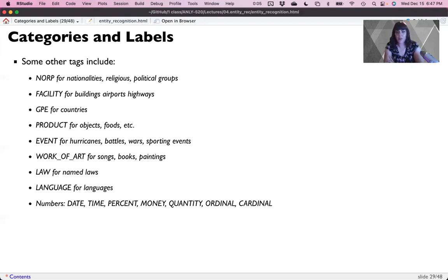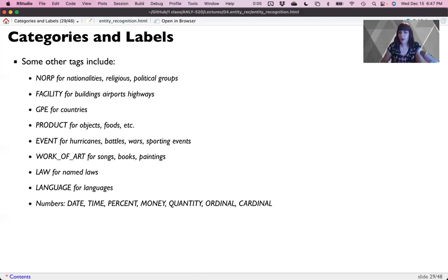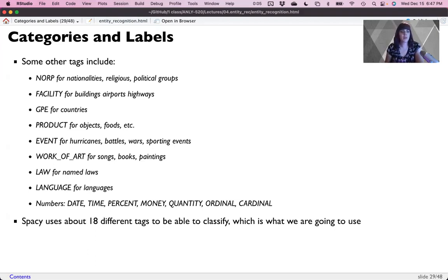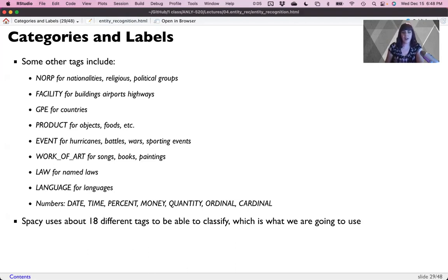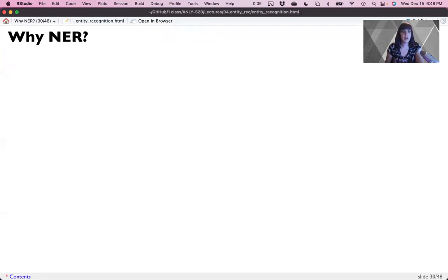Ordinal first, second, third, fourth. Cardinal one, two, three, four. So we could use quite a few of these. SpaCy as a default for the English language module has 18 different tags that we can use.